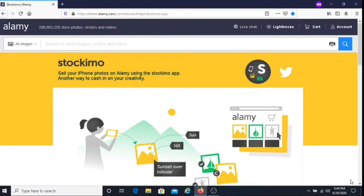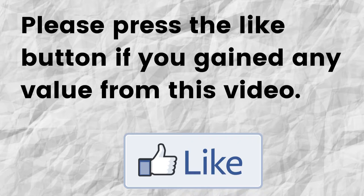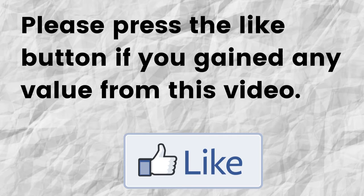Please do me a big favor. If you gain any value from this video, can you please press the like button? By doing this you're going to help me out and help this video to grow.